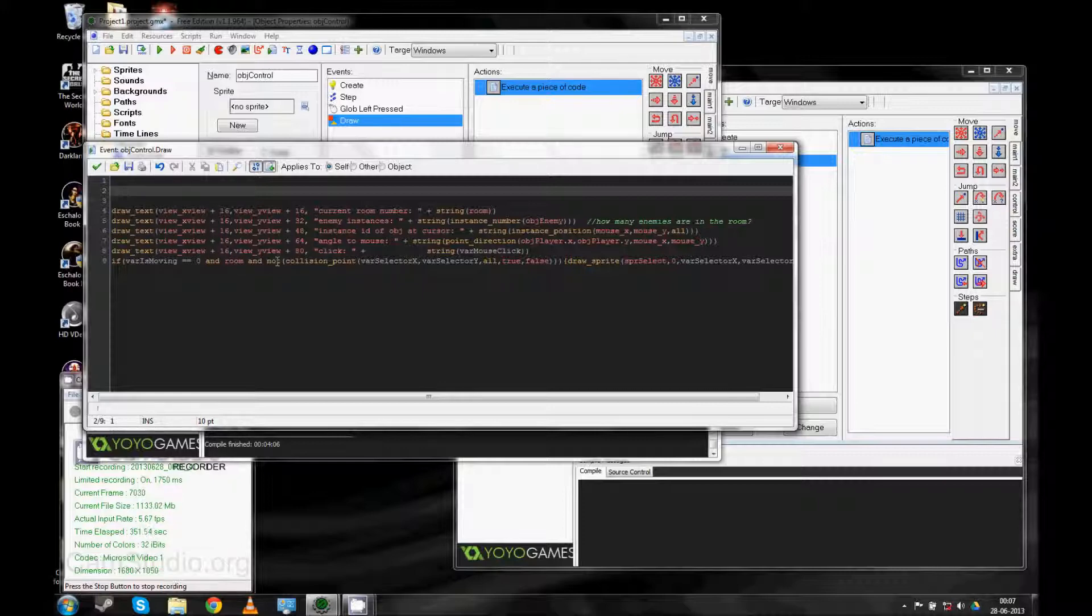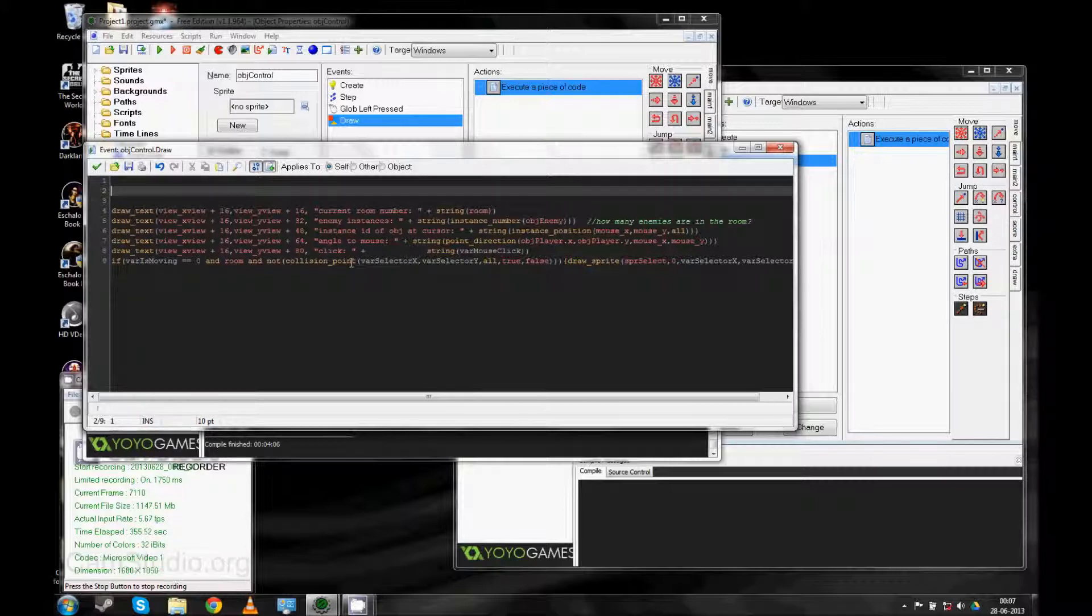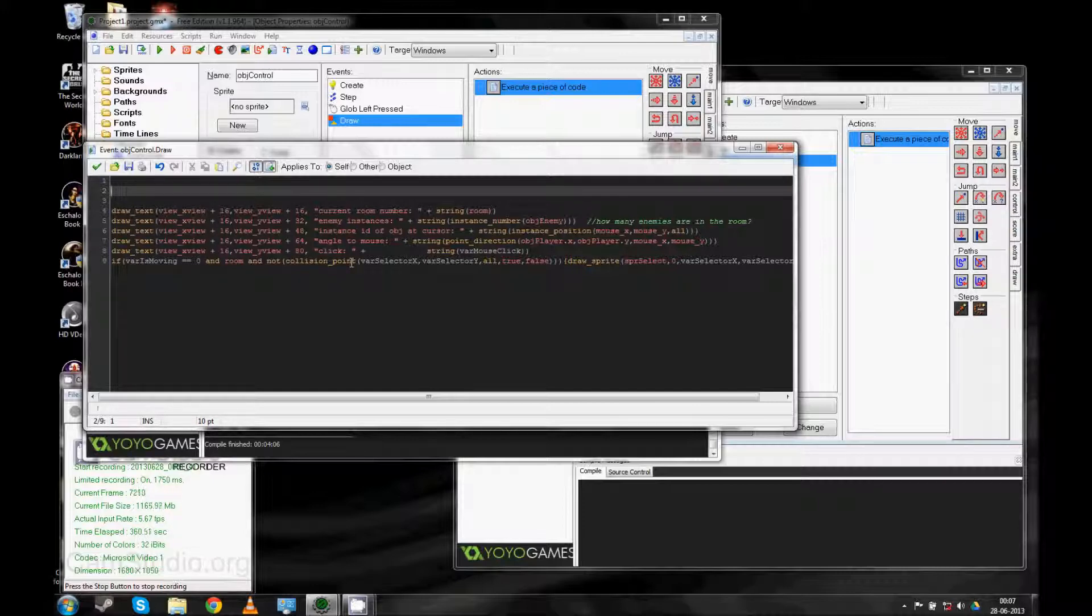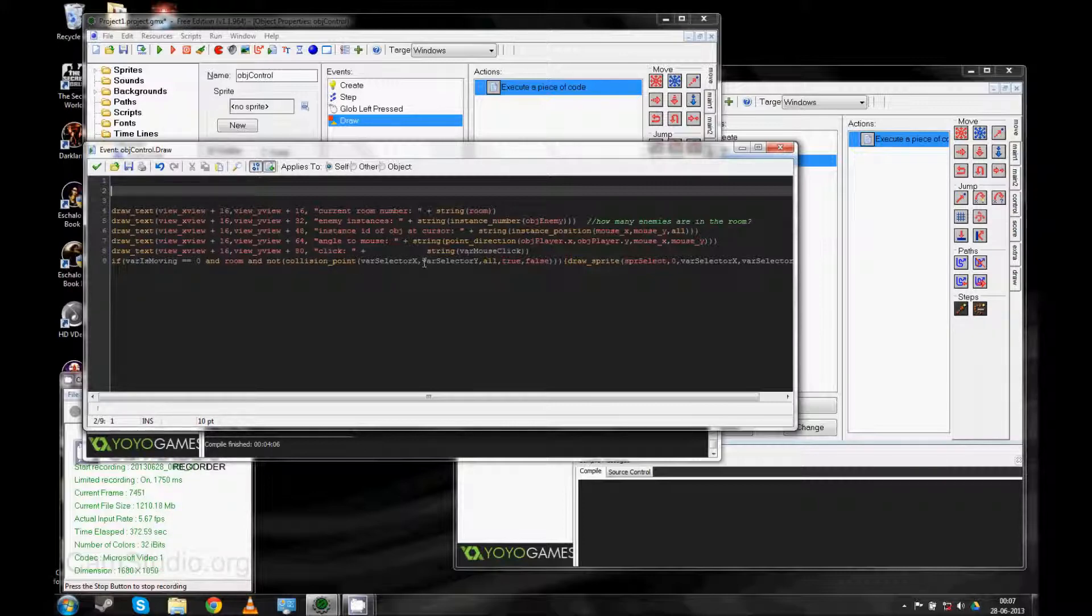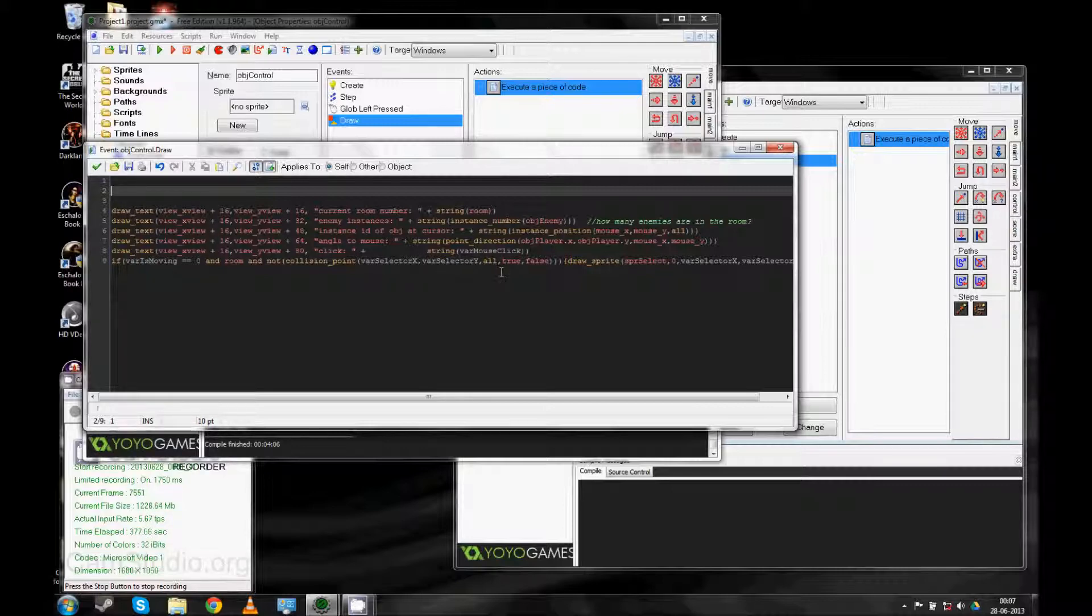And also that there's not any collision at the point. Basically, I make that check twice. I could probably make another variable and just check it once. But I'll make the collision check at the var selector X and var selector Y. And if there's no collision, then we draw this small blue circle.